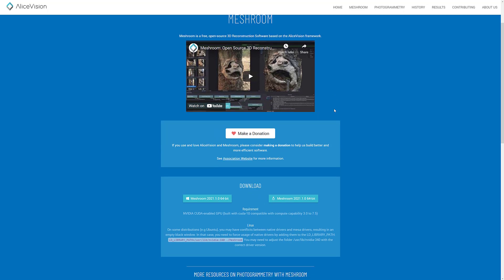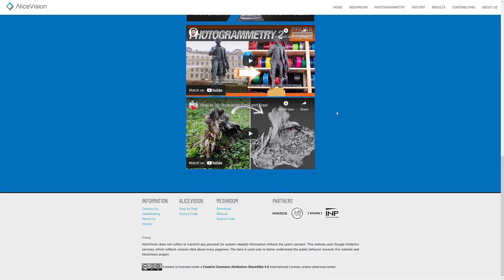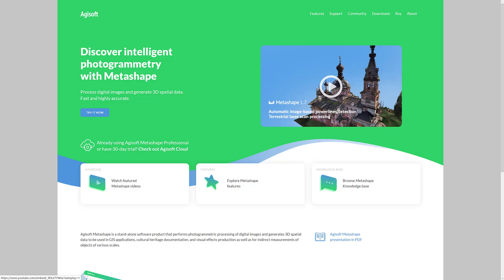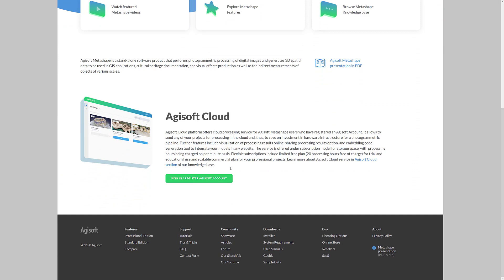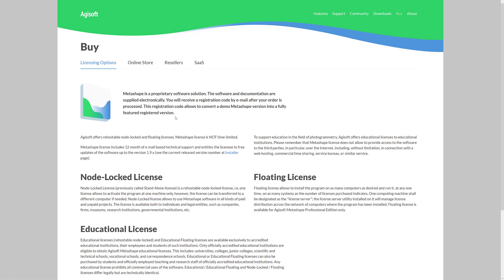We got Meshroom from AliceVision. As I mentioned, this guy is completely free and that is pretty awesome. It's also a pretty good amount of materials and stuff out there to learn from. And then we've got Agisoft Metashape. This one is available on a 30-day trial. This one gave me the best results, was probably the easiest to work with, has the best exporting options, has a number of different models available.